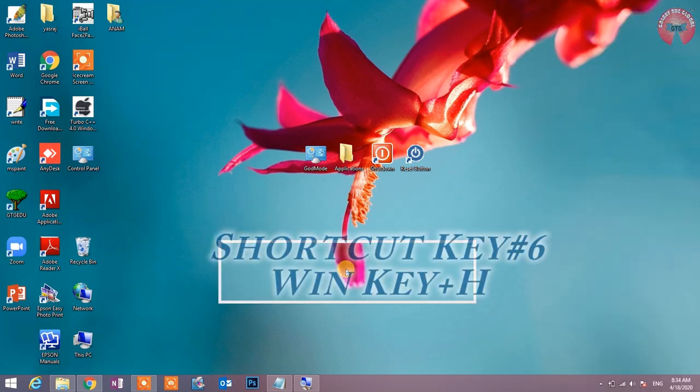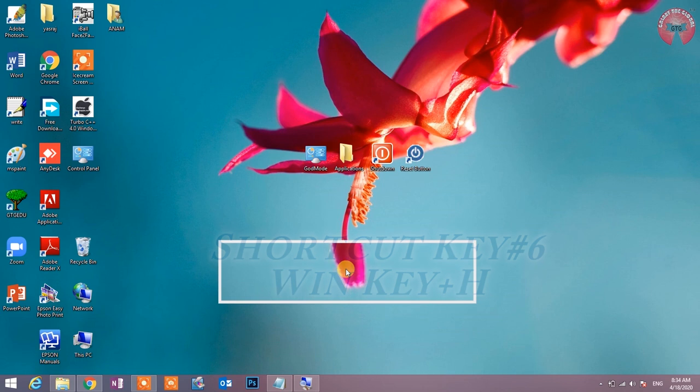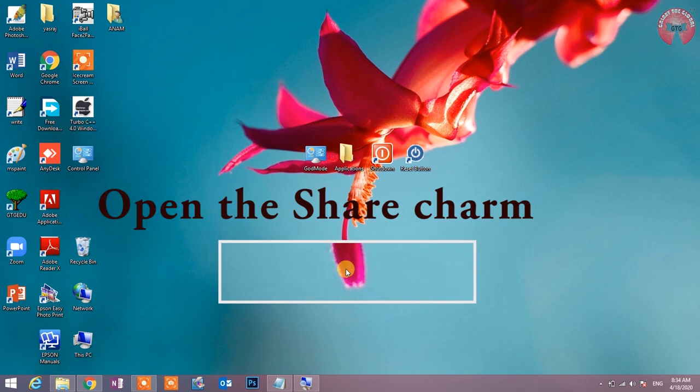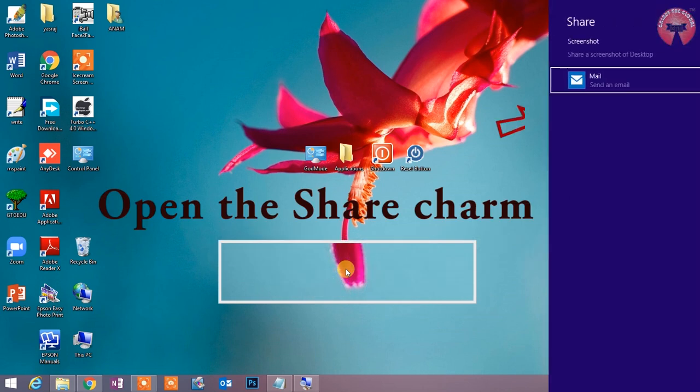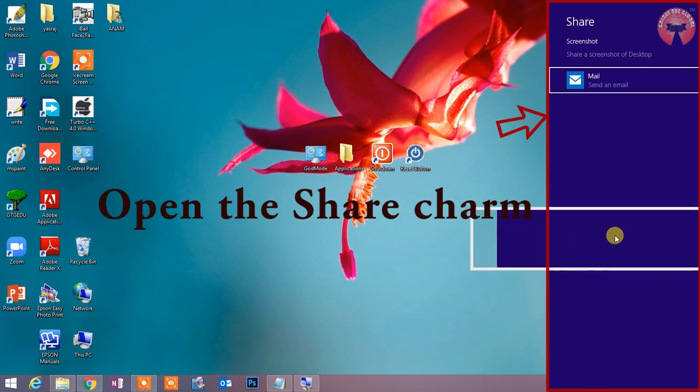Shortcut key number 6: Win key plus H. Open the search charm. इस shortcut key द्वारा share charm को open किया जाता है जिसका उपयोग कर file की online sharing होती है.